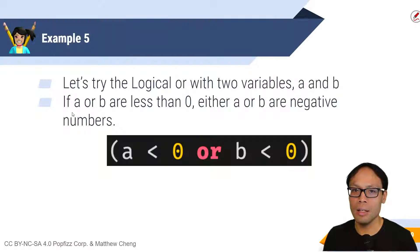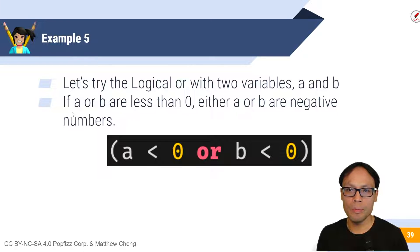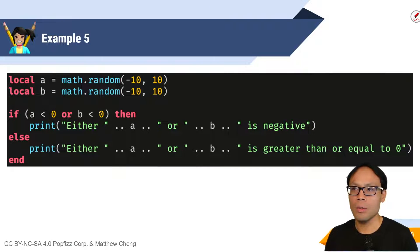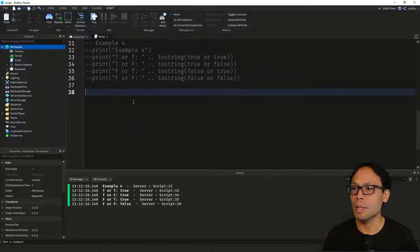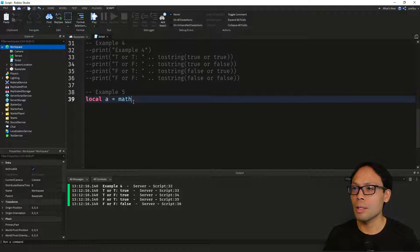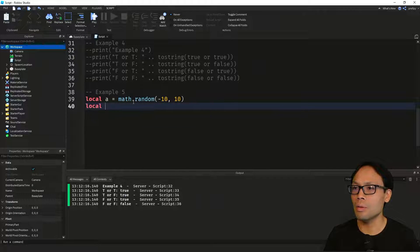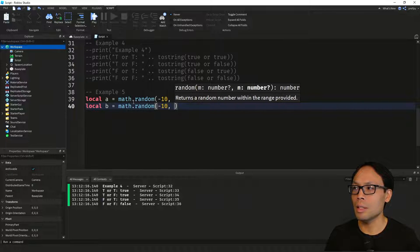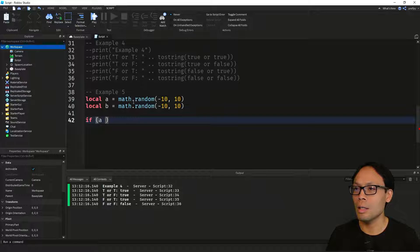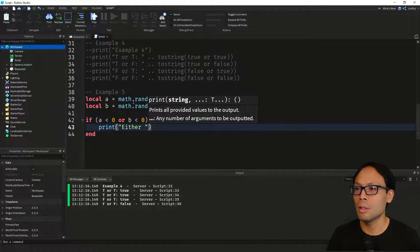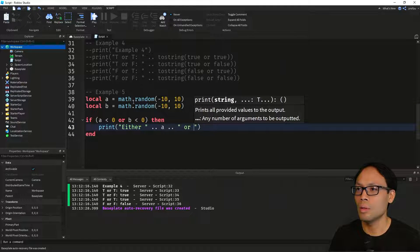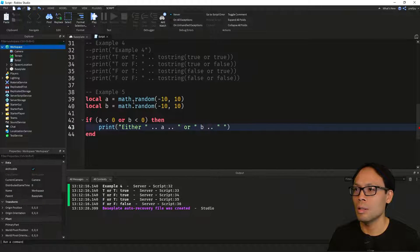Now let's take a look at another example using the logical OR with two variables. If a OR b is less than zero, then either a or b are negative numbers. Let's try that out in Roblox Studio. We'll create Example 5 with some random numbers — negative 10 to 10 for both a and b — and if a < 0 OR b < 0 then we'll print a message saying either a or b is negative.